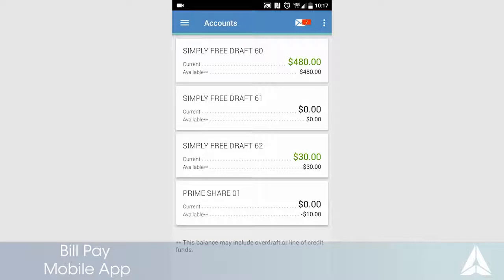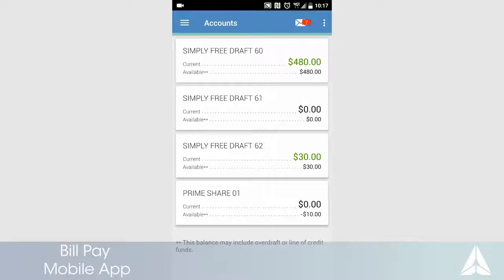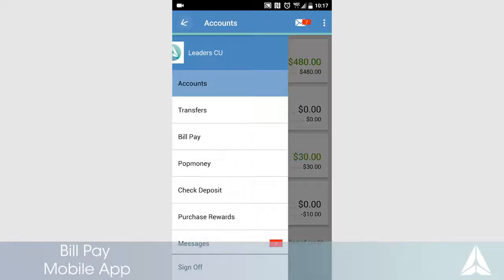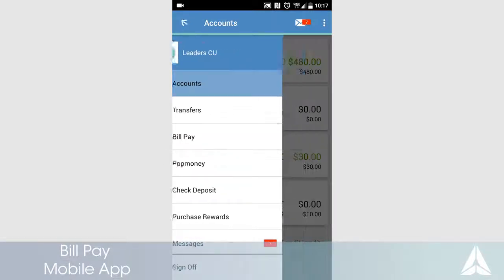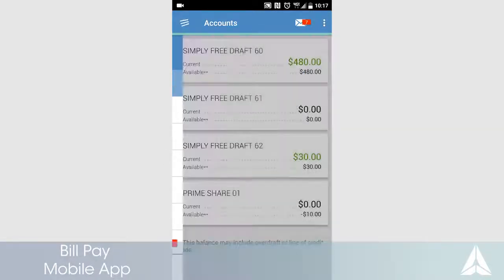Now that you have a payment scheduled, we are going to show you how to cancel it if needed. To cancel a scheduled payment, return to the BillPay screen. Any scheduled payment will be displayed.